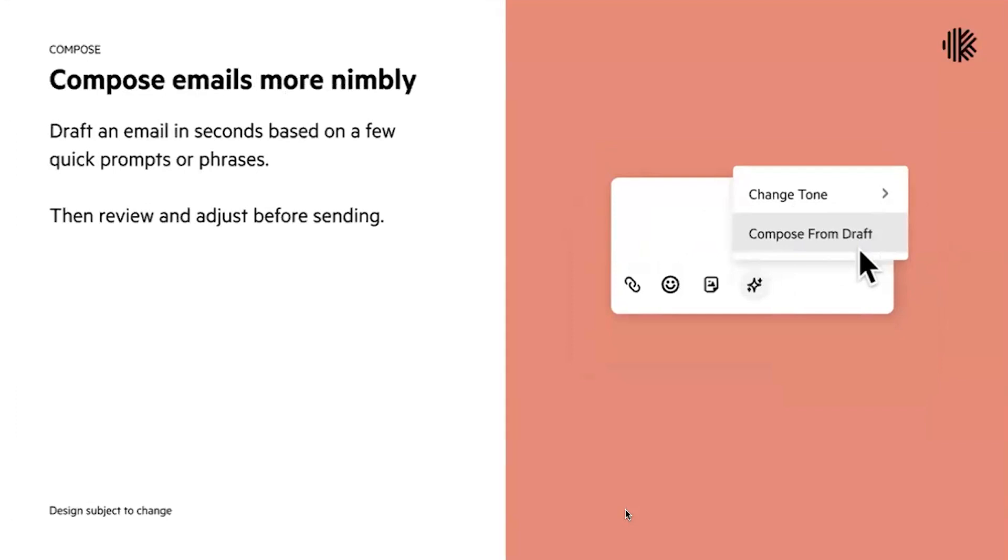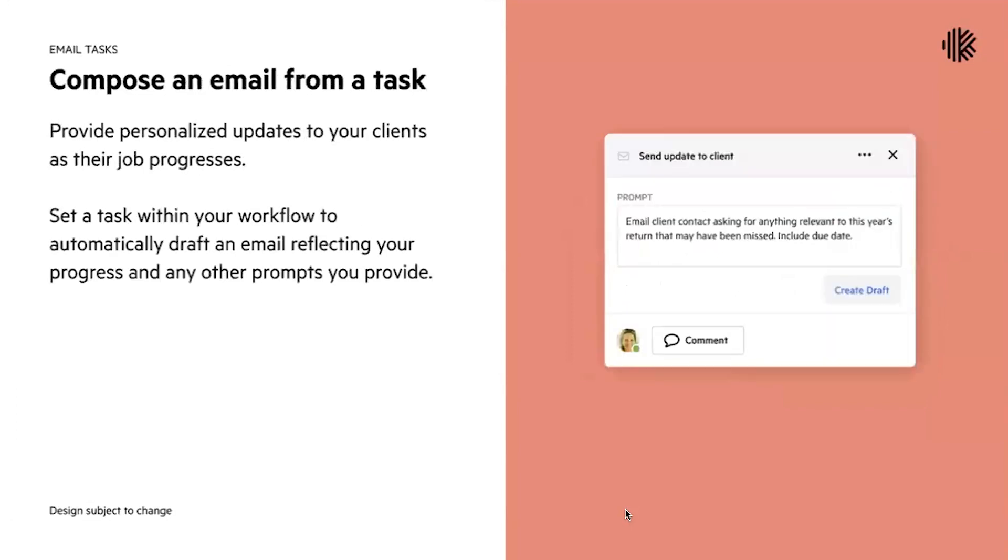The last use case is called email tasks. What we wanted to do is look at how we integrated email into your workflow. So we're going to be introducing a new task to templates and work items called an email task, and this email task is going to give you the option to have two different ways of sending emails to clients.